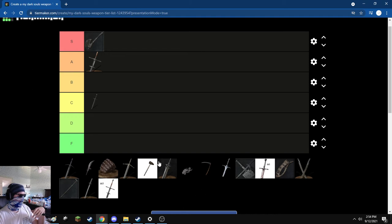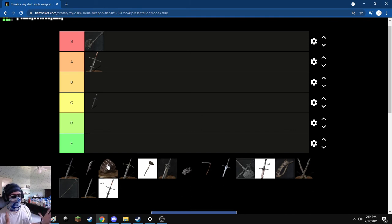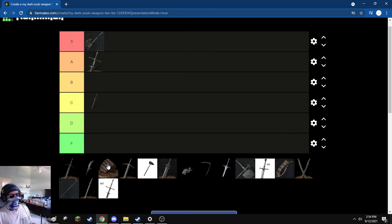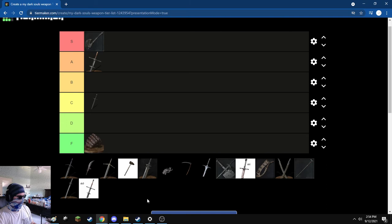Next, the Cestus. Hated these. They're slow, they may be fast, they may be spammy, but they do no damage and they have no range. I hated playing with these. Getting through Farron Keep was a nightmare. I hated these. F tier.